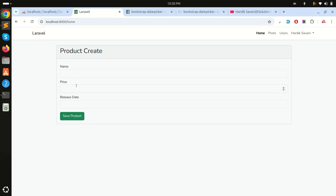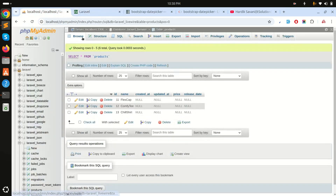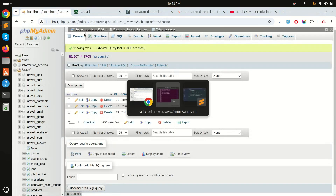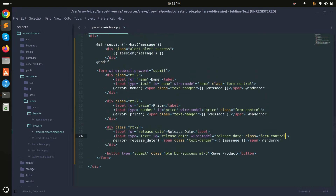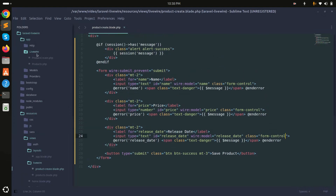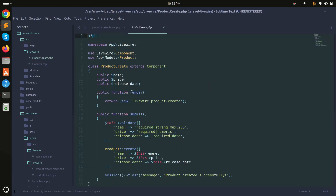You can see there are three fields: name, price, and release date. When you click save product it will store a new record. Let me go to the code — the product create component blade file and the Livewire component.